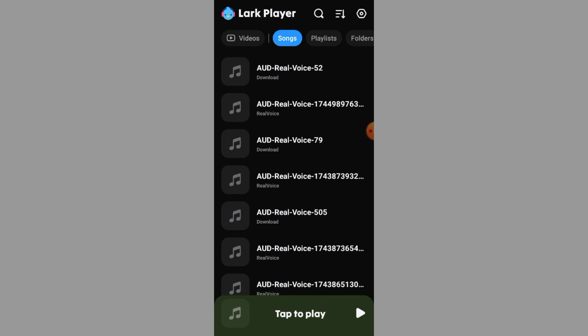It's that easy. Lark Player organizes your downloaded songs so you can enjoy them without needing an Internet connection.